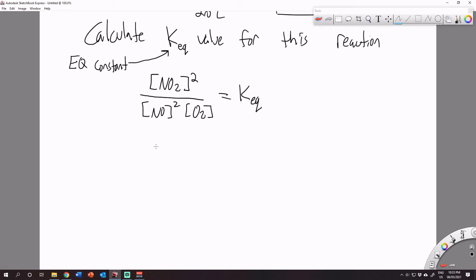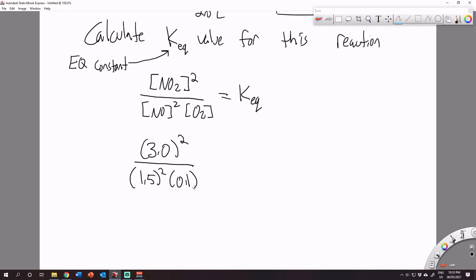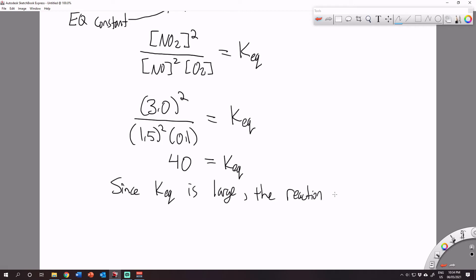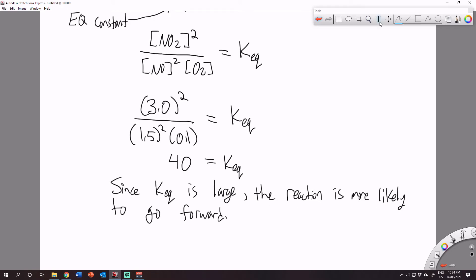So we get the following: concentration of NO2 was 3 molar, squared; concentration of NO was 1.5 molar, squared; and concentration of O2 was 0.1 molar. This equals KEQ. Throwing this into your calculator, you should get a KEQ equal to 40. Since KEQ is large — and large is basically any number bigger than 1 — the reaction is more likely to go forward, or at least heavily favors the forward reaction.